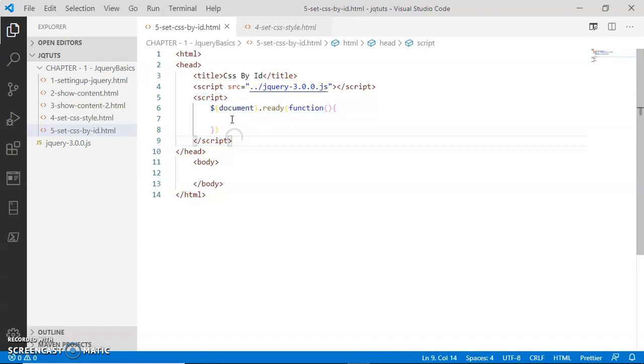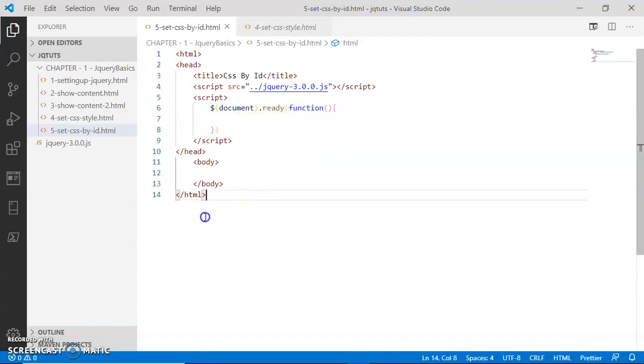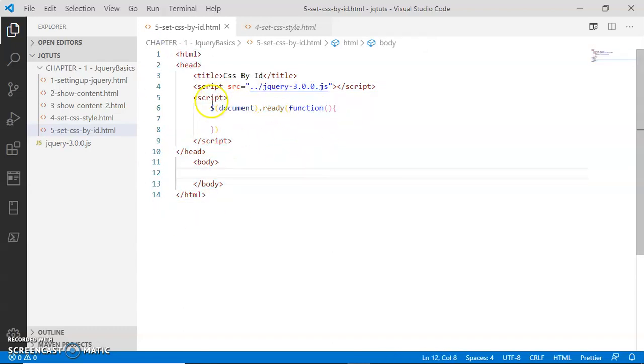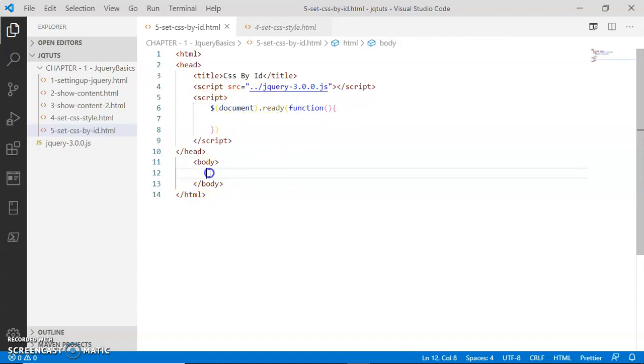In this next script tag, I have selected the document and called the ready function with a callback function. When the document is fully loaded inside the browser, this document.ready function will simply fire this callback function.